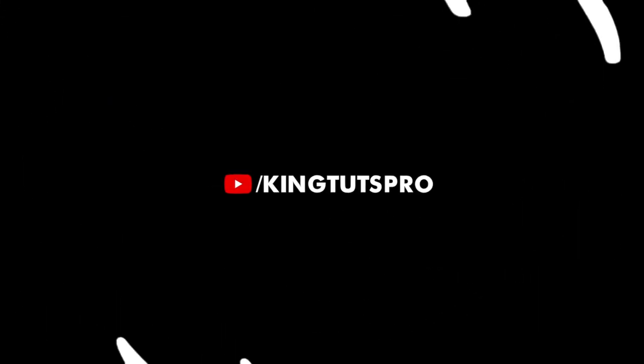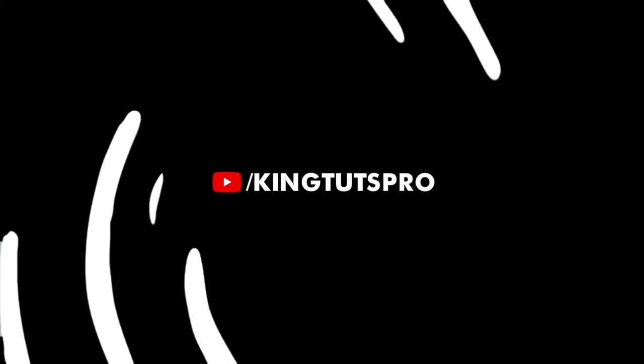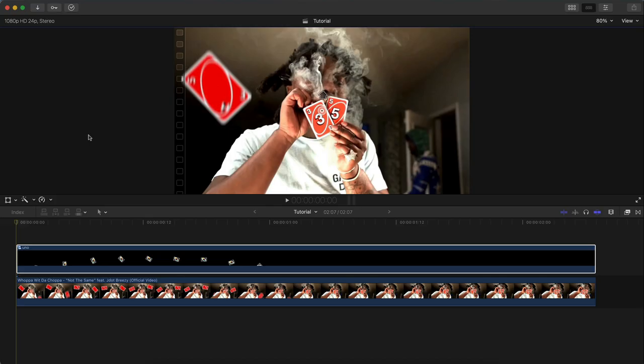What's going on everyone, it's KingTutsPro. Welcome back to another Final Cut Pro X tutorial. In today's video I want to show you this super cool flying card effect. It's more of a mask effect.